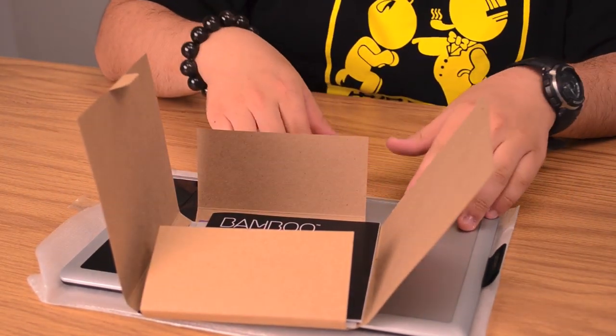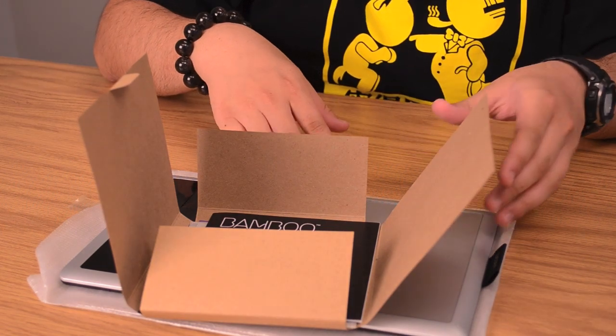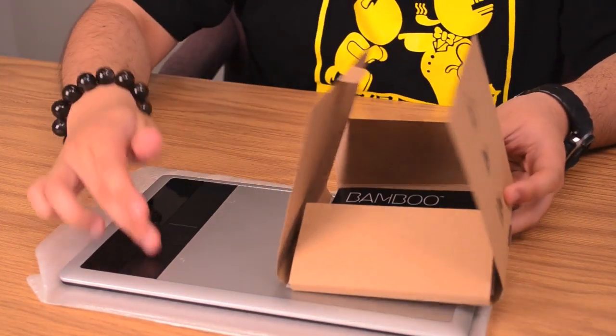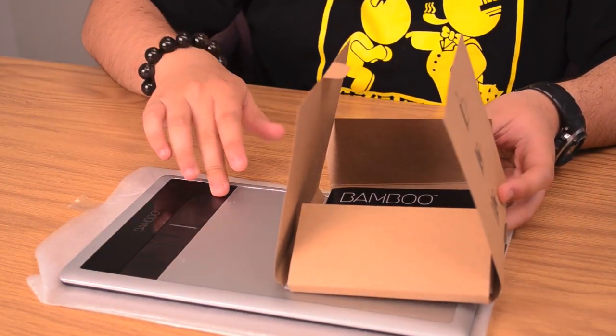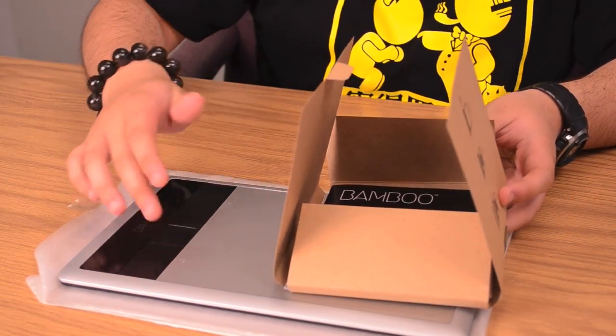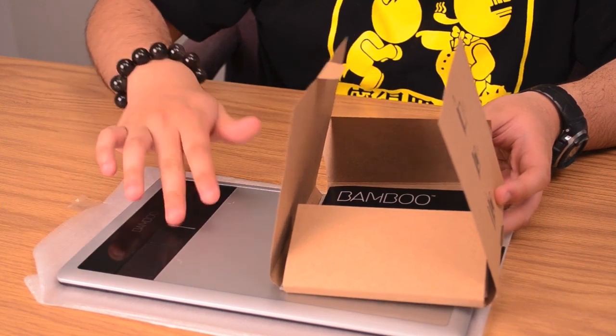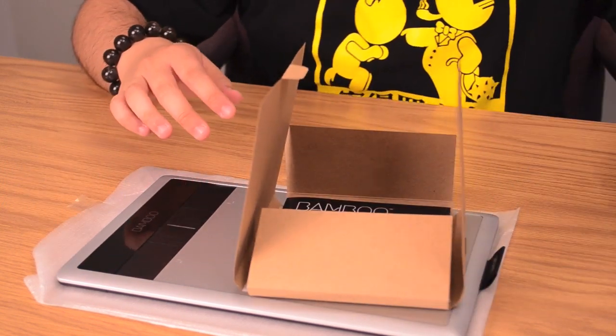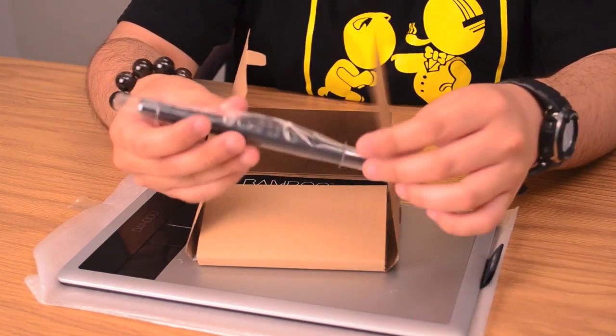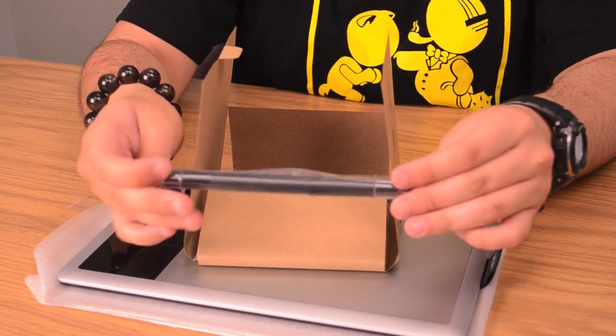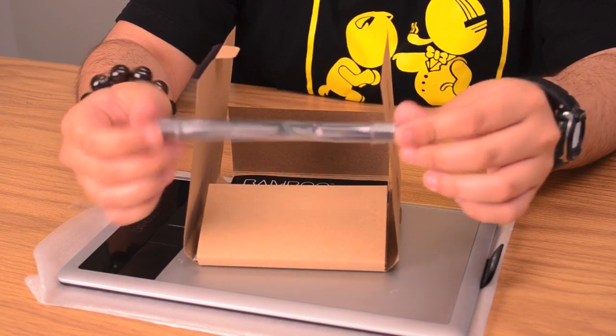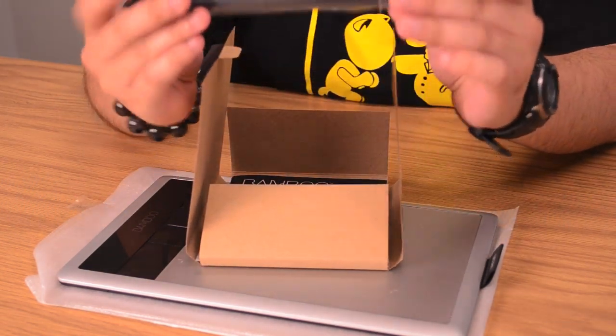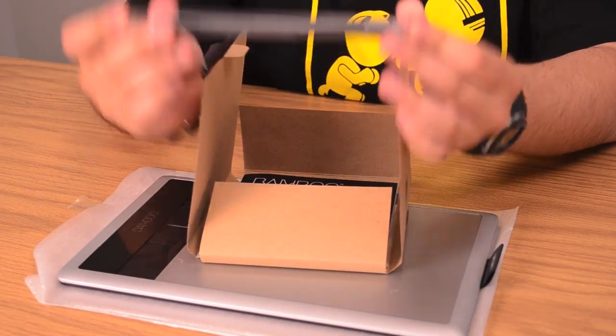Once you have the software up, you can customize your tablet. You can customize what the buttons will do - for Photoshop, for example, if you want changes to the move tool, erase tool, whatnot. This is also where you'd adjust the sensitivity for your stylus - if you want more or less sensitivity, you do it through that software.